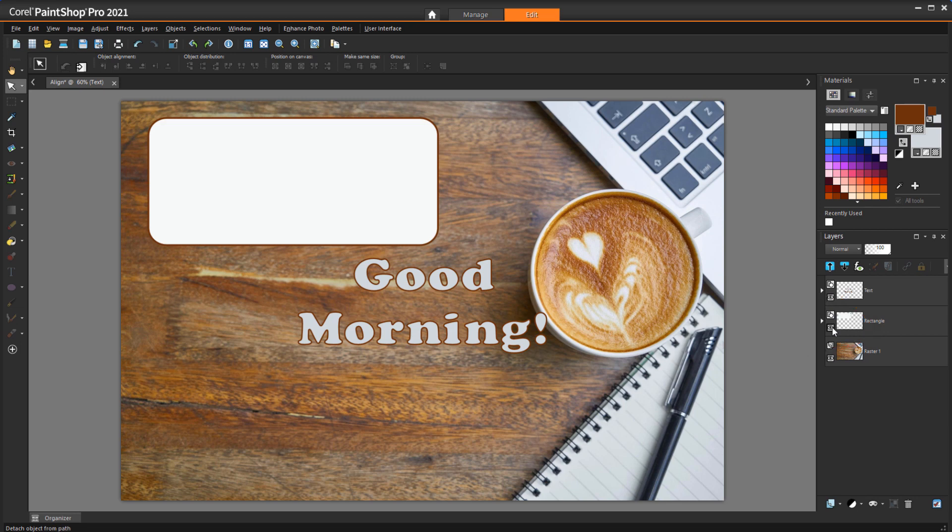and I want to center the text within this rectangle. I need to select both objects, keeping in mind that the first object I select won't move, and any objects I select after this will move to align with the first. So,